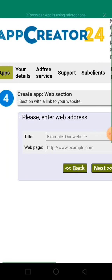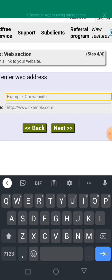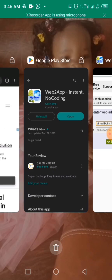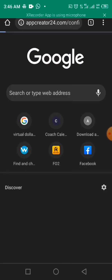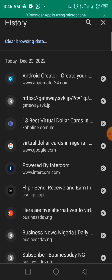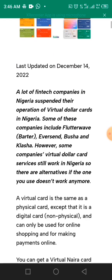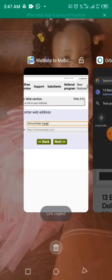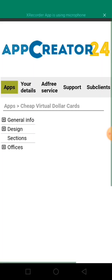Since you've done your research and gotten a link, you're going to use it here. I'm going to use this link and name it 'Virtual Dollar Cards.' I've done my research and found a website URL to use. I searched Google and found a website showing the 13 best virtual dollar cards in Nigeria. I'll copy that address and paste it into the URL field, then hit next.